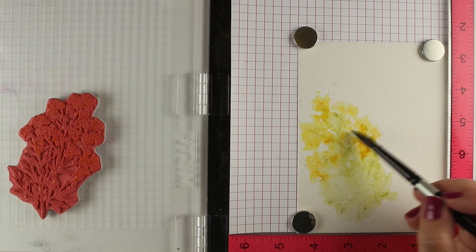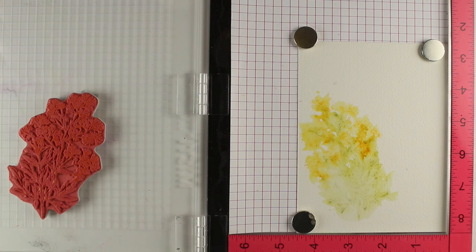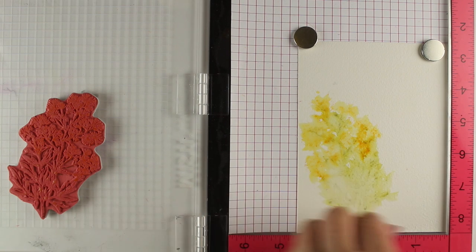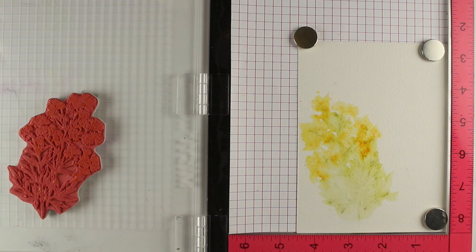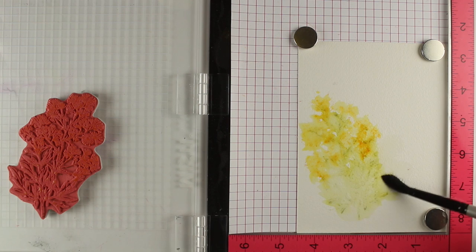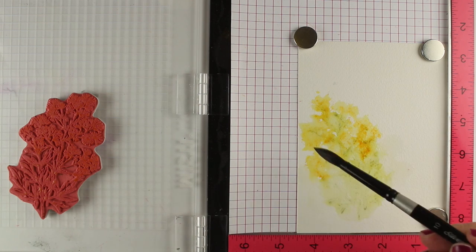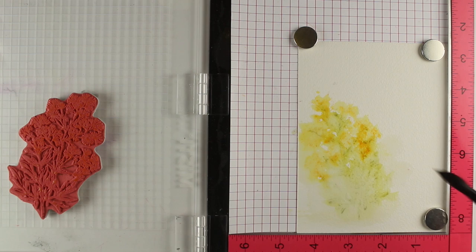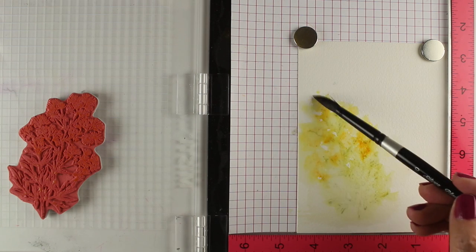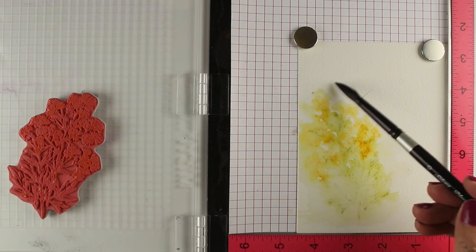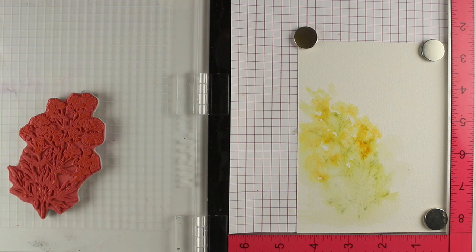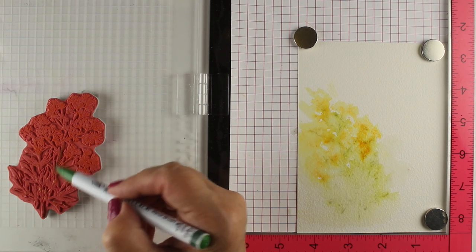So move that color around. I'm using a, I believe that is a number eight or 12 brush. That is, that's probably a 12. I hope that's a 12. I shot this the other day and remembering things is not always my forte, but I had my eight, my 12 out. I know that when I was shooting videos. So spreading out some color, moving some of that out, and then you can add more color onto things.